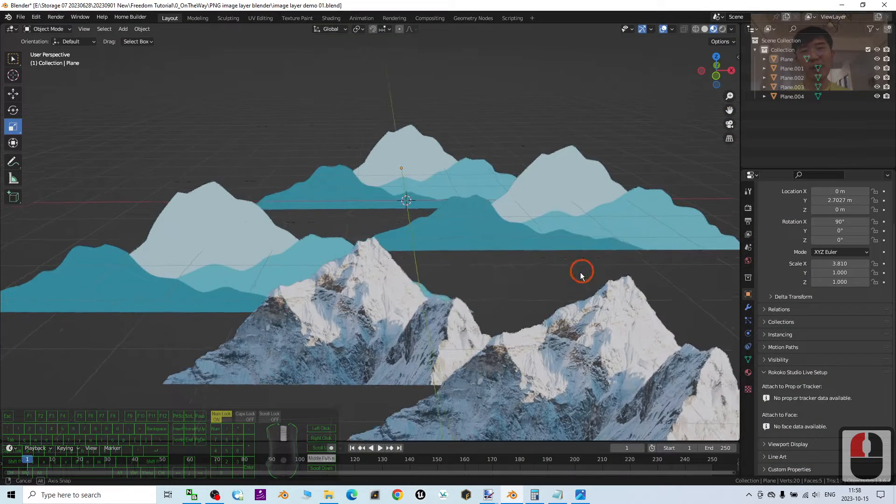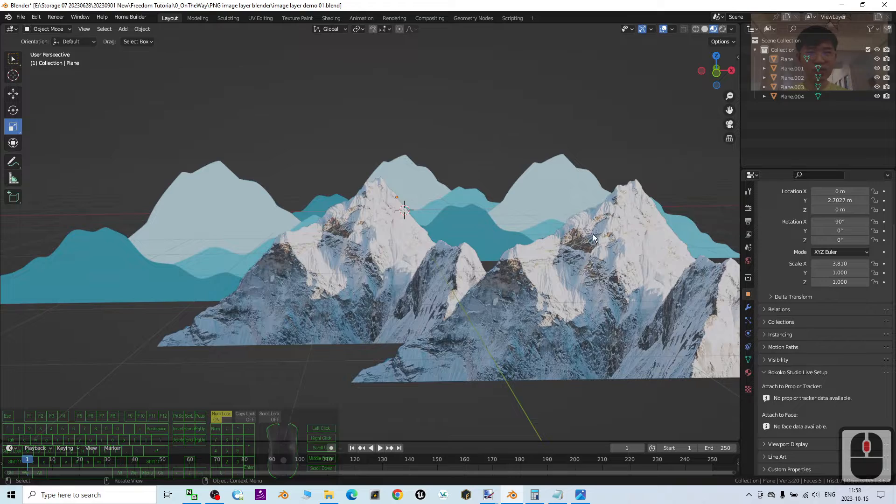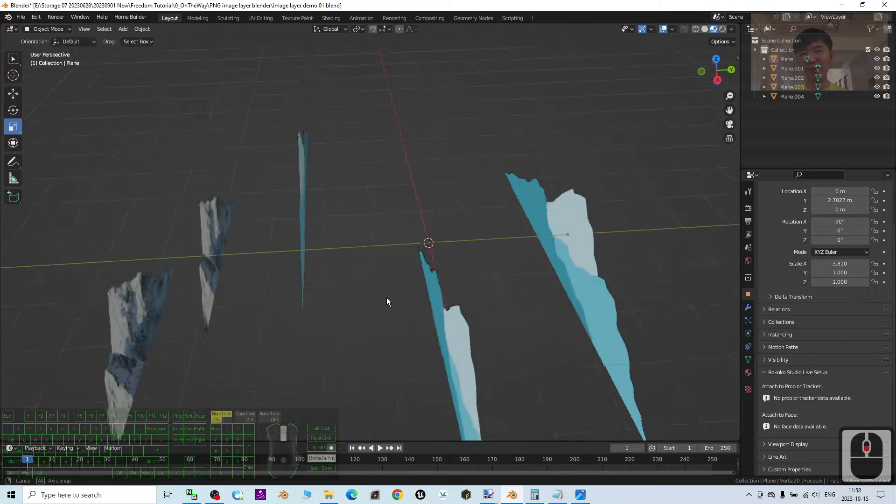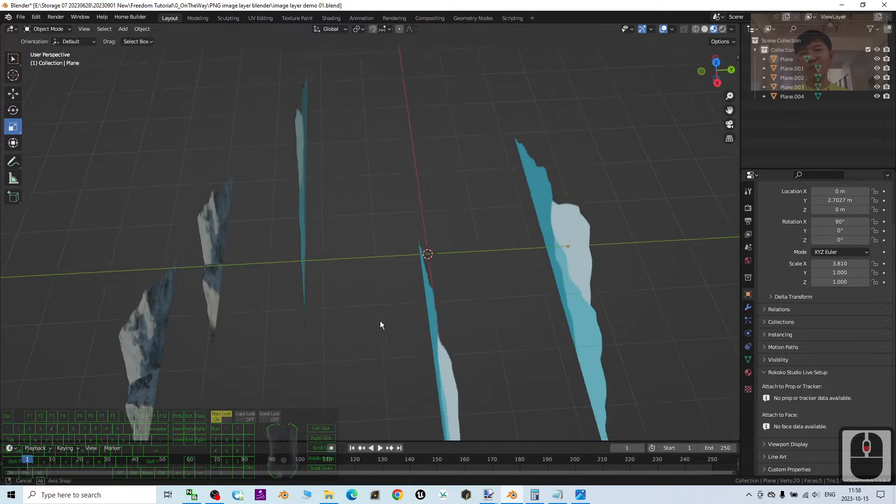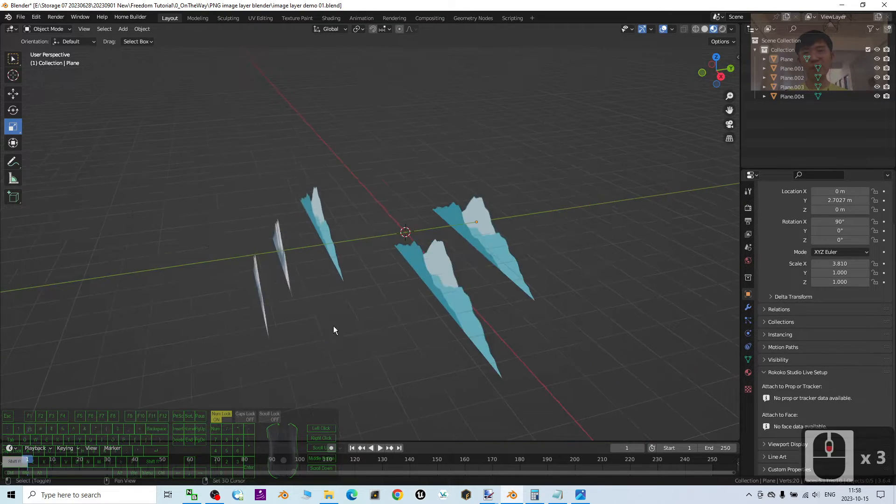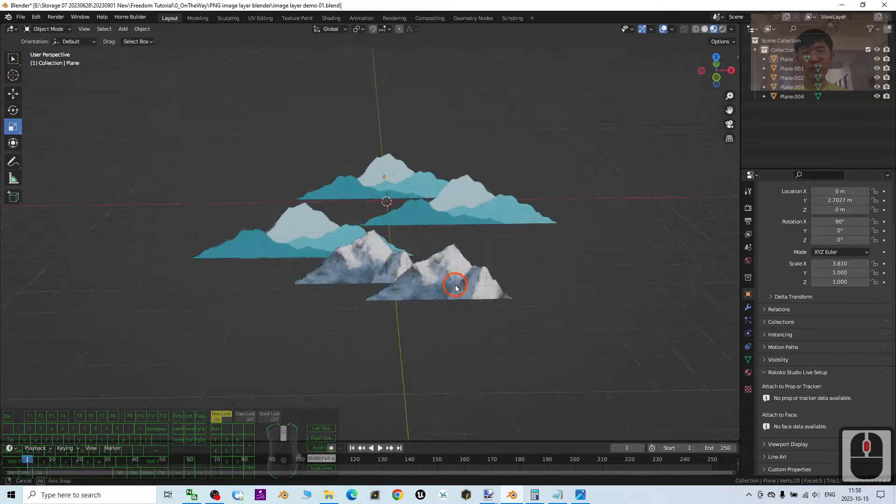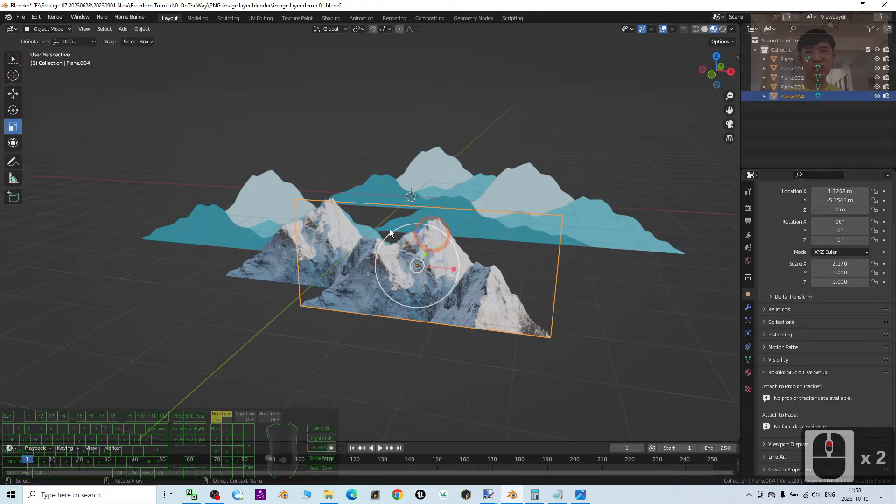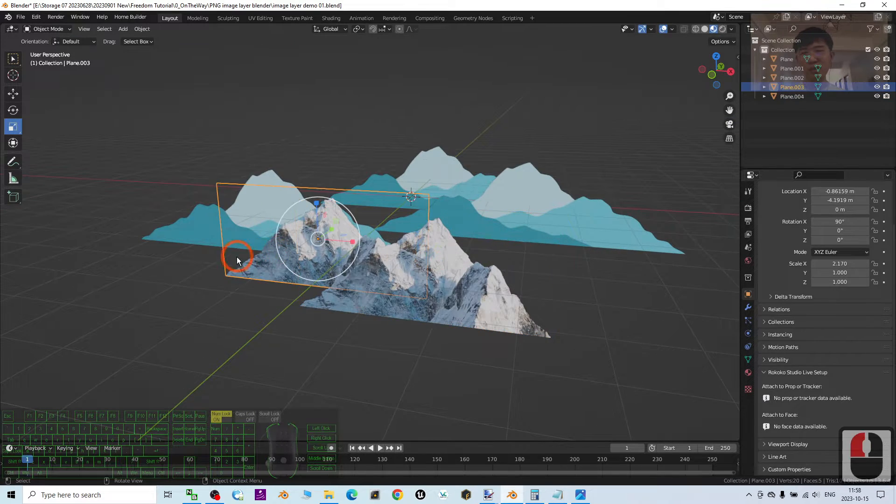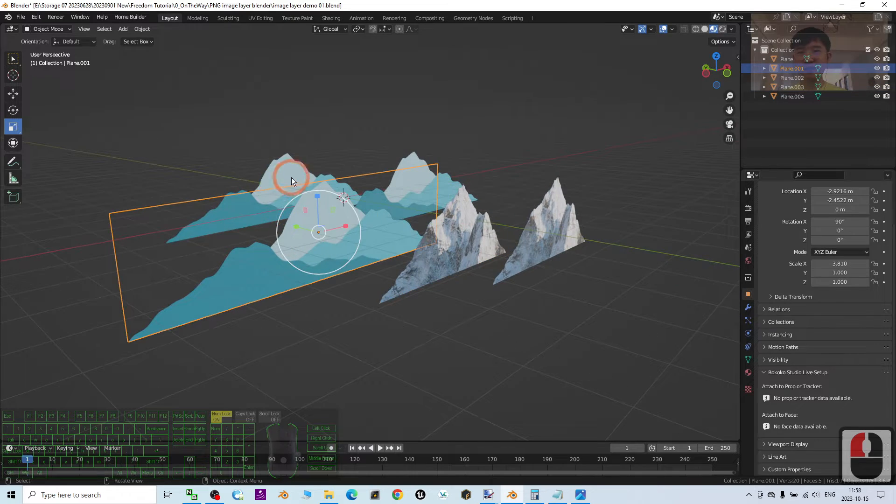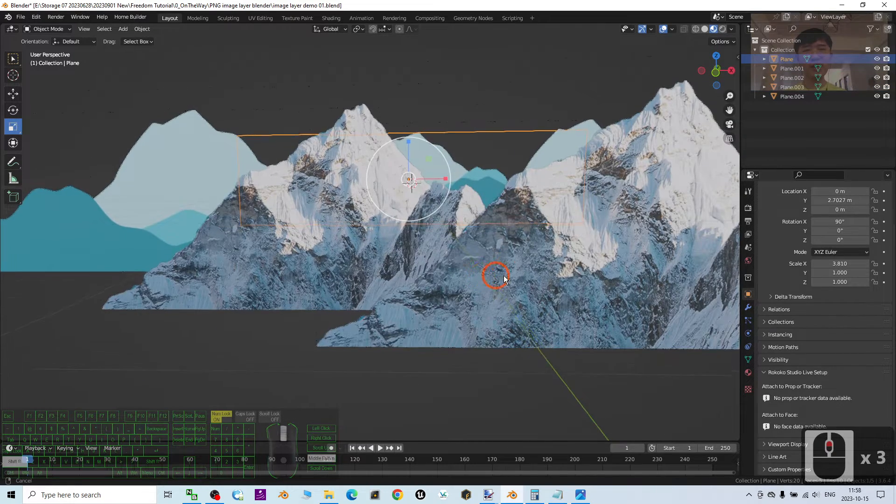After I imported into Blender 3.6, I already created in the 3D world multiple image layers. You can see this is an image layer here, also another image layer in this 3D world to create...